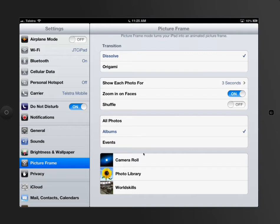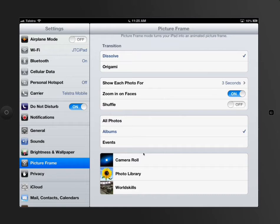If you set up Picture Frame settings - which I'll show you in this section - and your iPad is sitting idle, you can have pictures rotating on your kitchen bench or that sort of thing. That's what this is for.